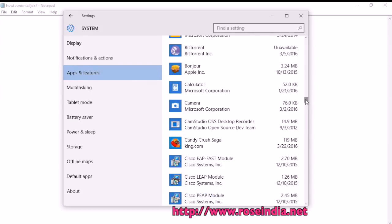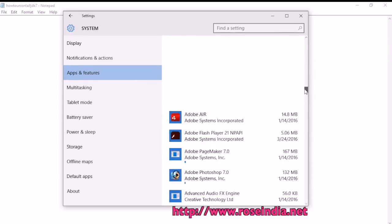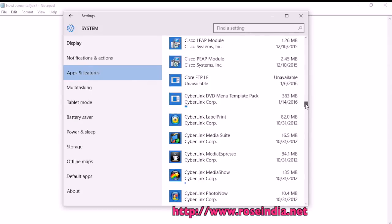Now you have successfully removed the JDK from your computer. Thanks for watching the video and subscribe to our channel.